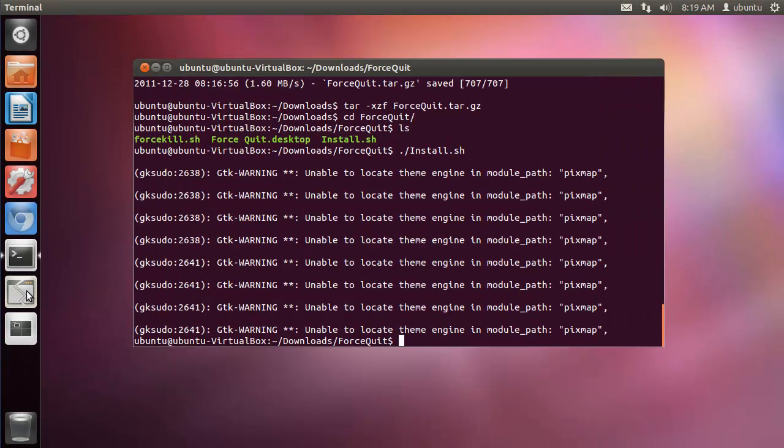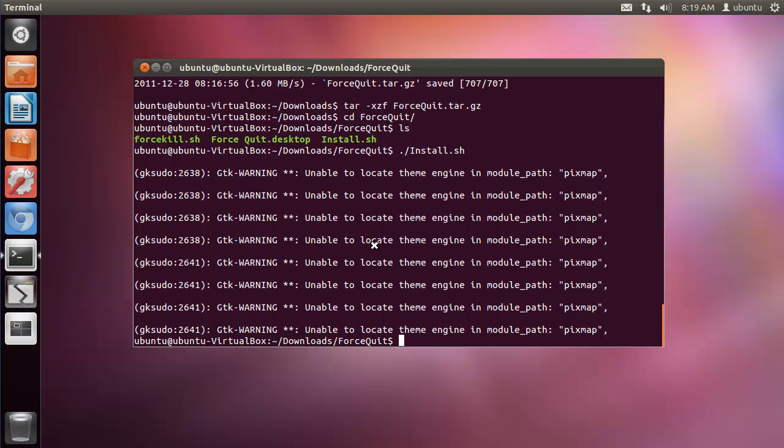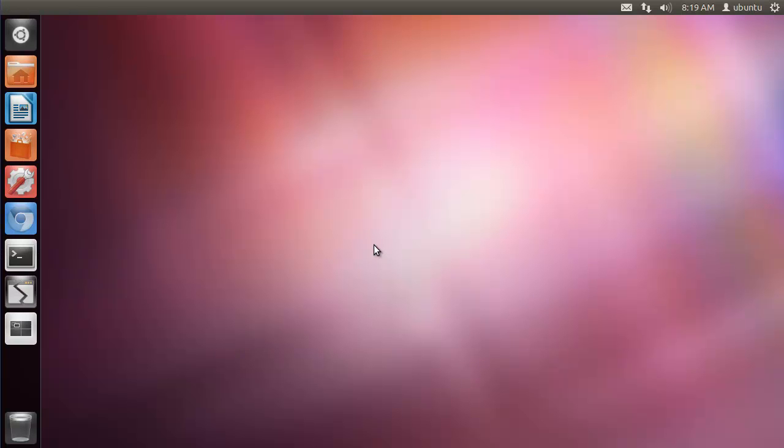So if I do it again, I'll simply get the X, and I can close the window. And that's it. Thanks for listening.